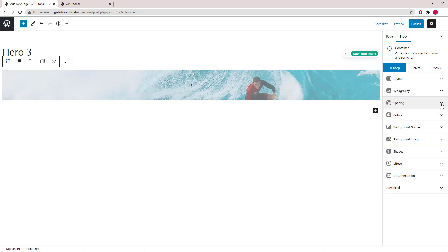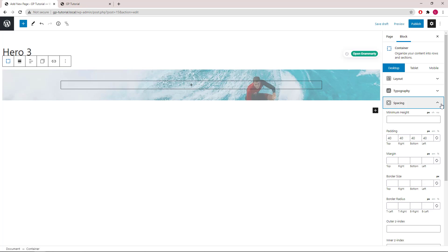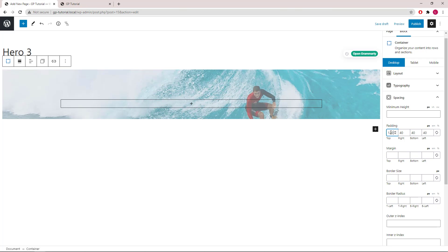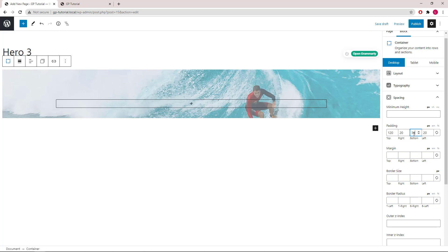For the spacing options, we will use 120 pixels of top padding, 20 on the right and 20 on the left, and 360 pixels of bottom padding.